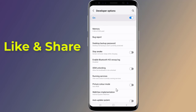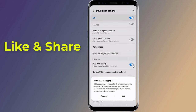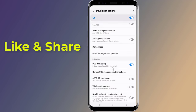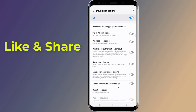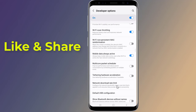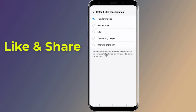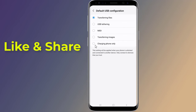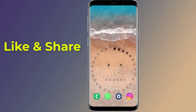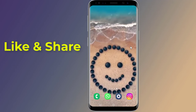Scroll down to 'USB Debugging' and toggle the switch to turn it on. Now go to 'Default USB Configuration,' select 'Charging Phone Only,' restart your phone, and then try connecting your USB cable to see if the issue has been resolved.